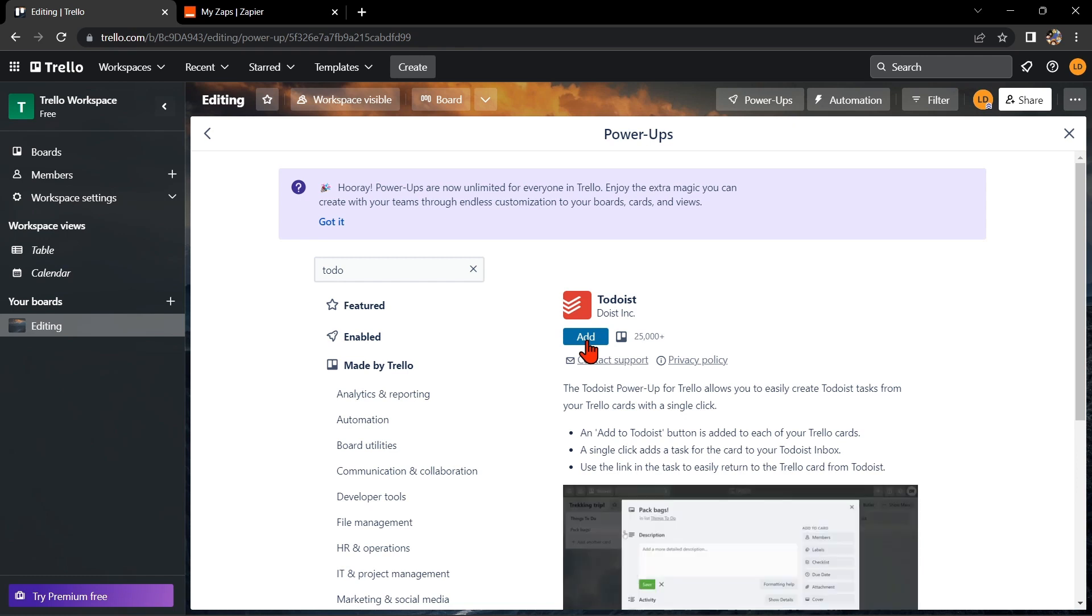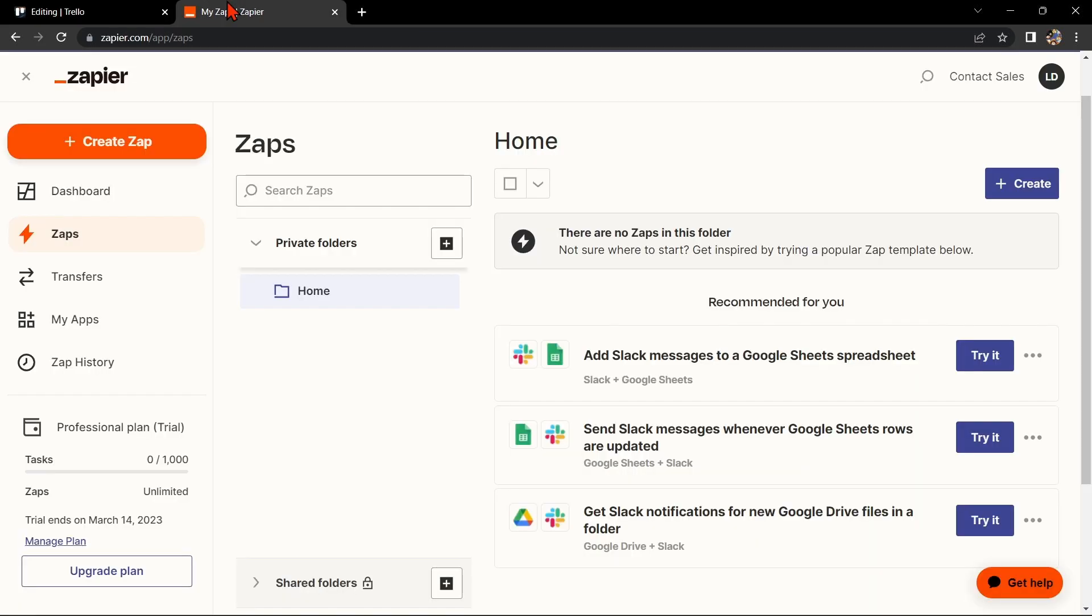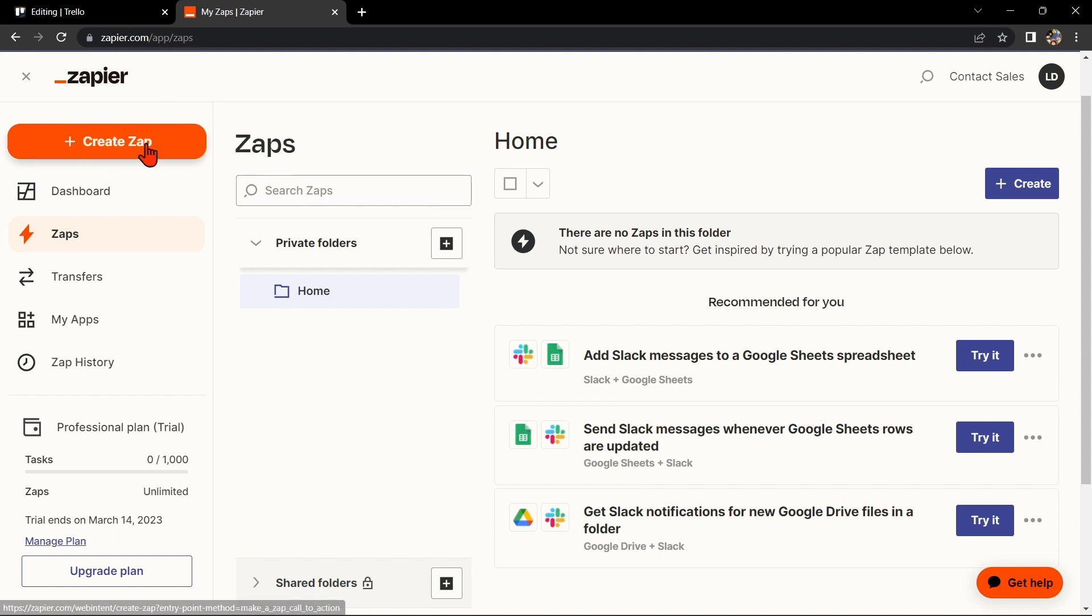Another way of doing this integration is by using Zapier. Go to zapier.com and log in to your account. If you don't have an account yet, you can create one for free. Once you're logged in, click on this Create Zap button in the top left corner of the screen.